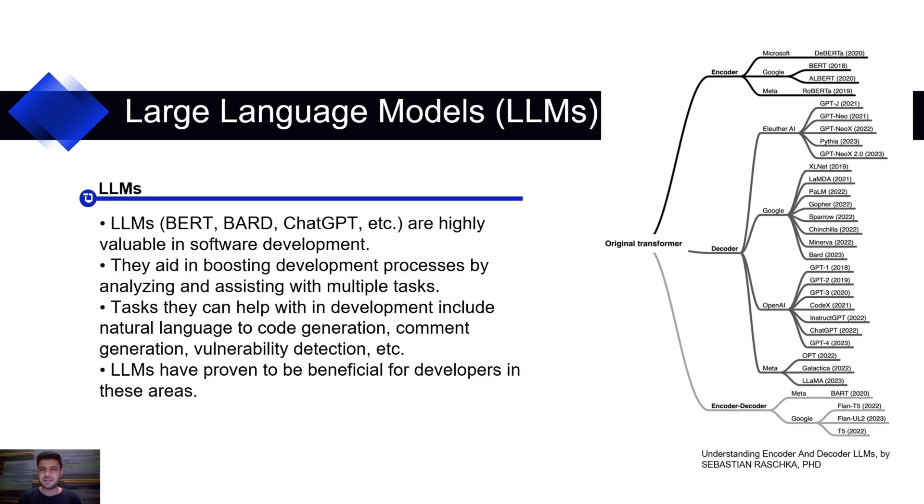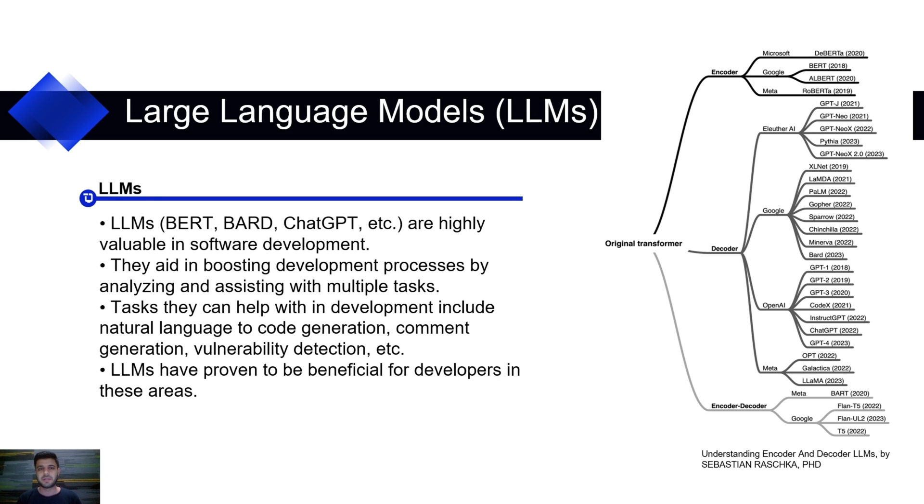As we see, recently there have been many large language models introduced, such as BERT, BART, ChatGPT, and many others. And they have been proven very helpful in software development.